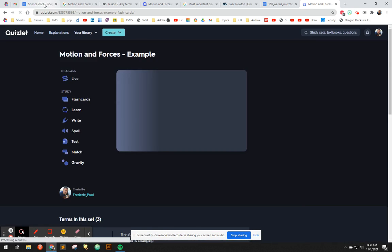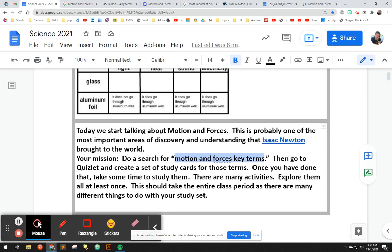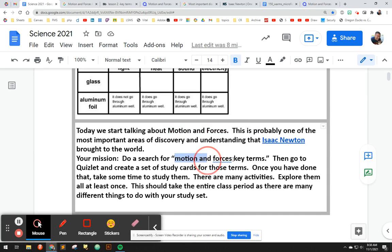And that's your job today is to start learning about motion forces by creating your own Quizlet study set, and then trying all the activities in it. Have fun, like, and subscribe.